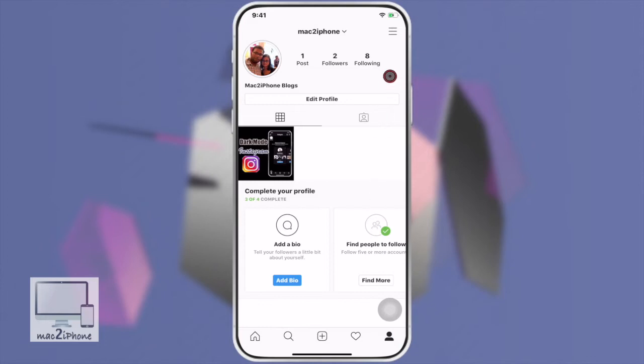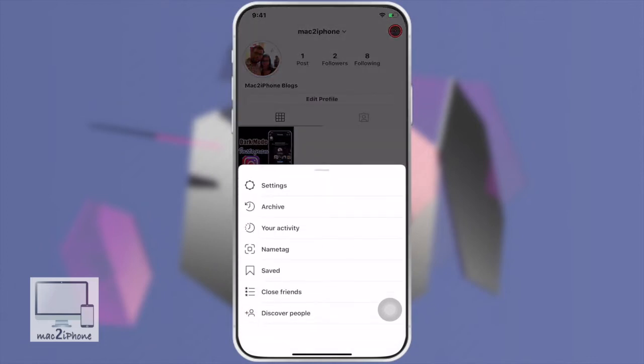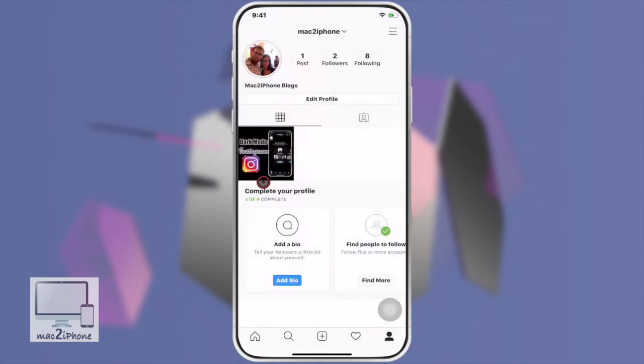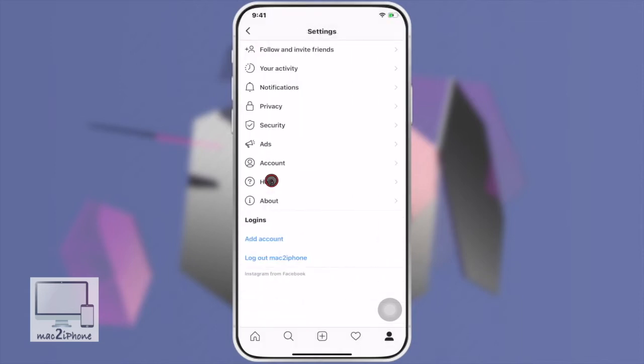Tap on the menu bar from the top right side. Now tap Settings, then tap Privacy.